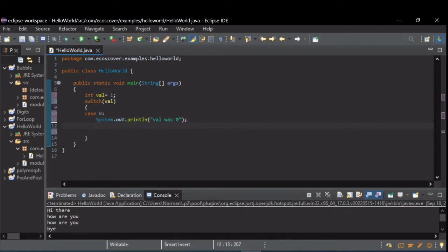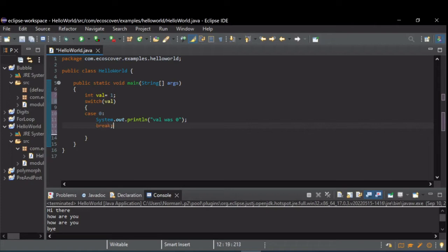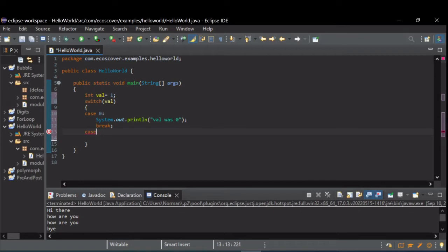You can have as many lines in here as you want, but when you're done with a particular case statement, you need a break. Remember, break removes you from the control statement that you're in to say that you're done. After that, you can have additional case statements.